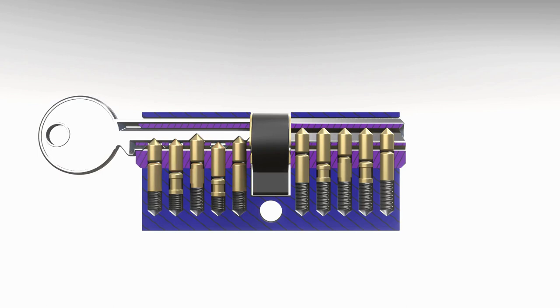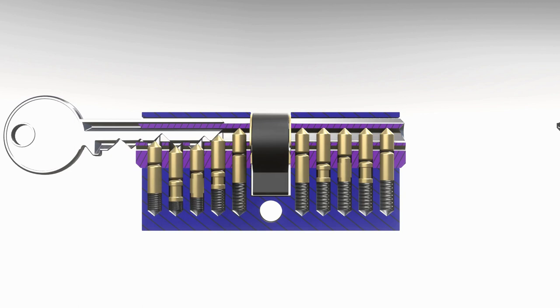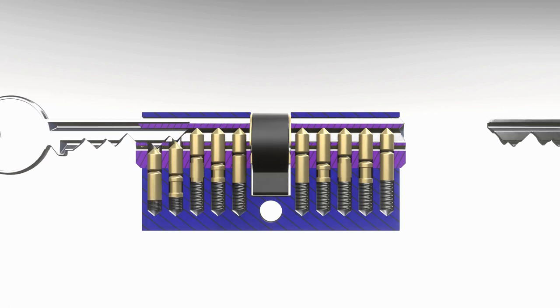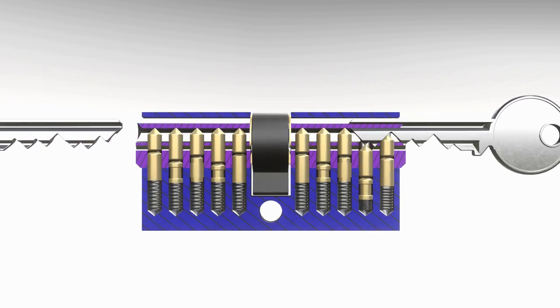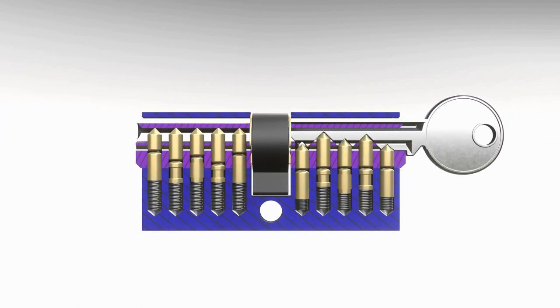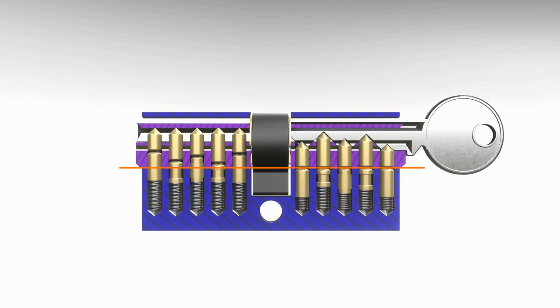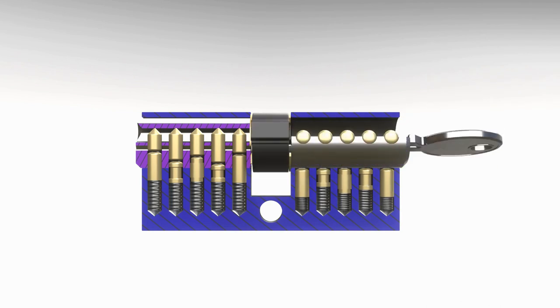So let's try it with the right key and see what happens now. The right combination of pin lengths and key notches ensures that both pins and counterpins are perfectly aligned with the shear line. Now we can turn the plug and lock or unlock the door.